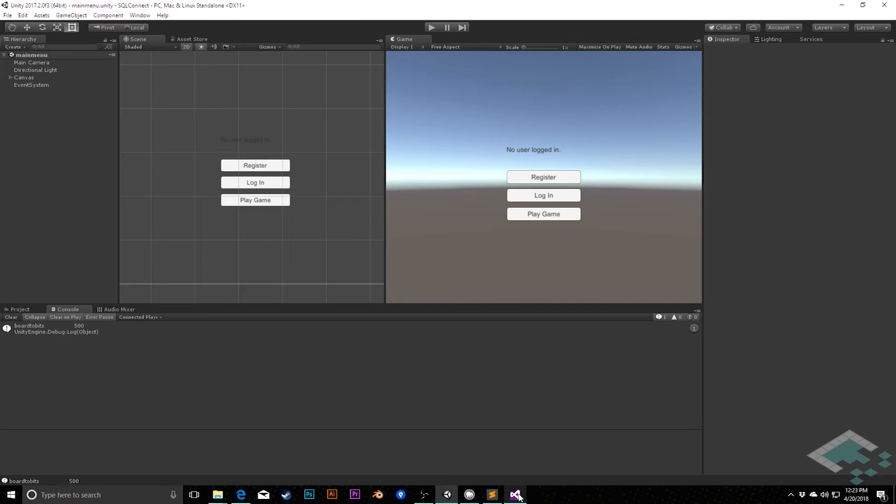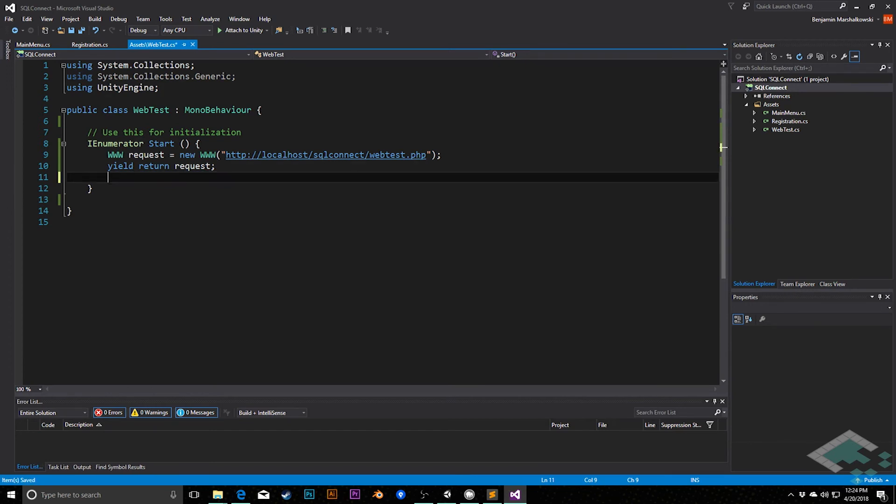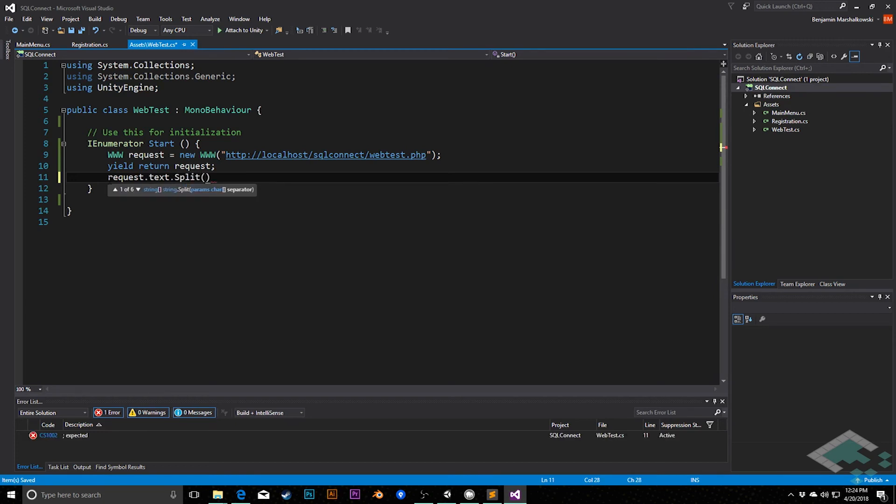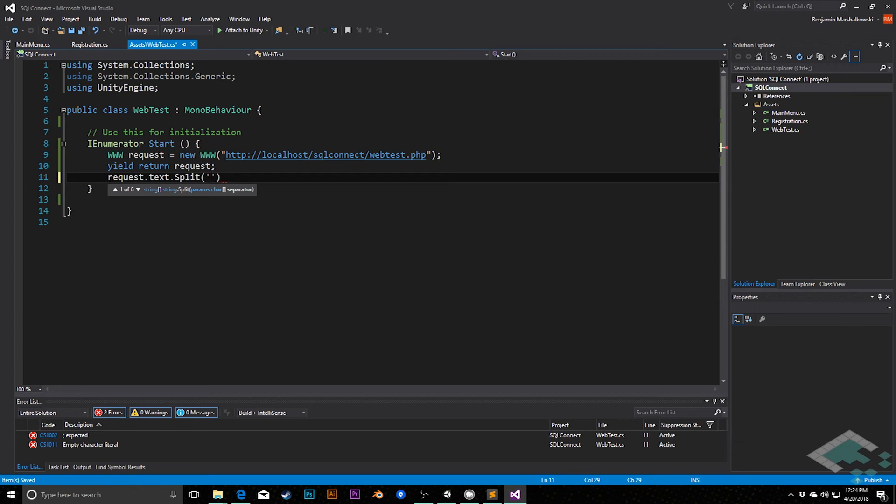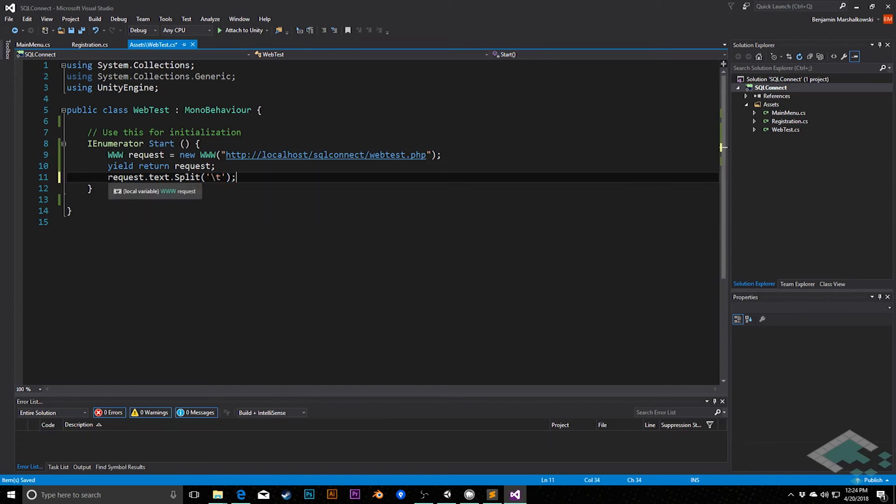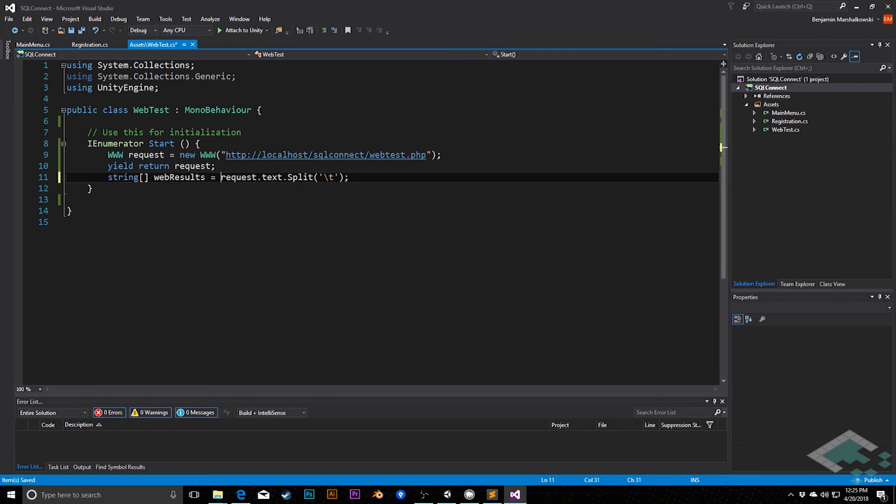So what we can do here is if we jump back to Unity now, instead of just taking the text, we can actually split up the text using a string method called string.split. So when our request returns, we can say request.text.split, and then pass in some character that should be used to split up each chunk of text that we want. And so we're going to say single quote for a character, and then we're going to use the backslash T to say any time you see a tab, split up this into a bunch of different strings. Now, we need to store this somewhere. So I'm going to have a string array called web results equals request.text.split.